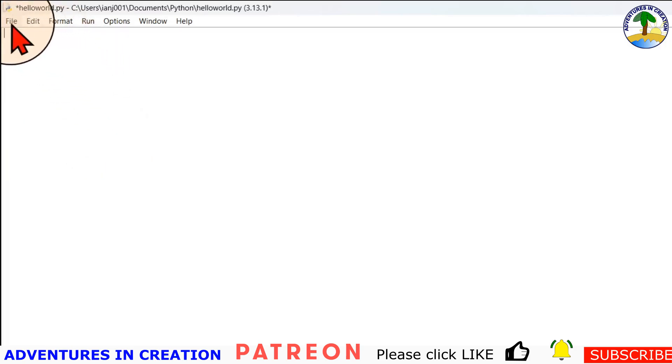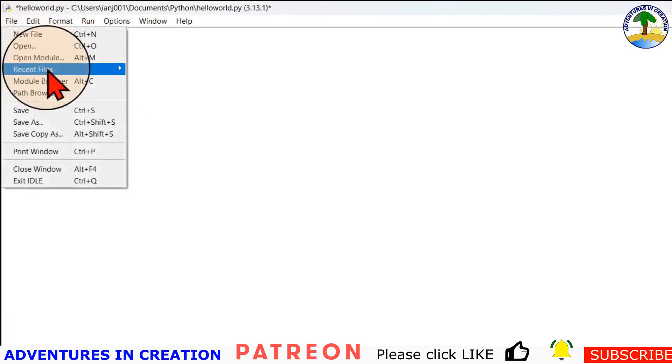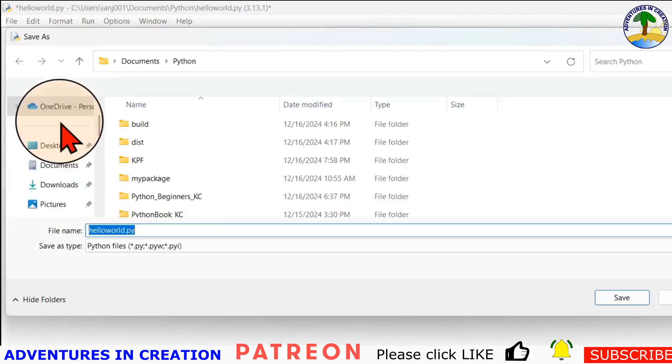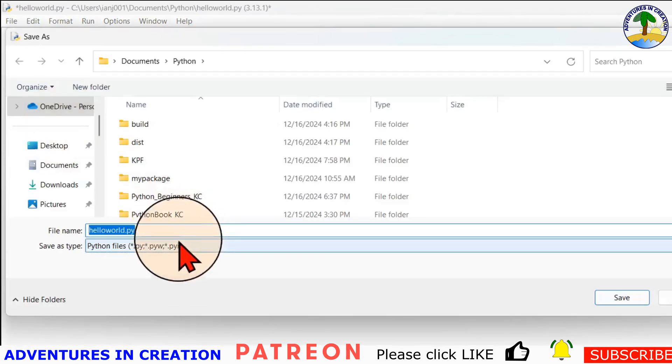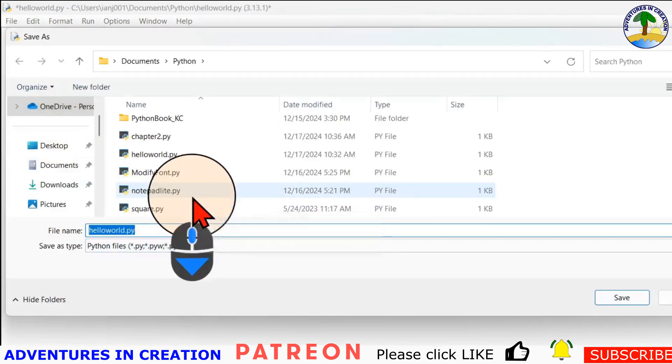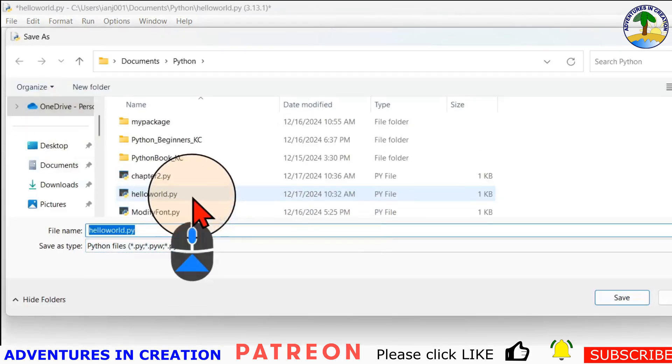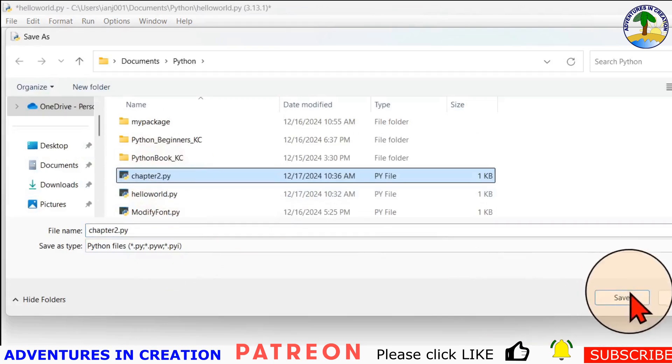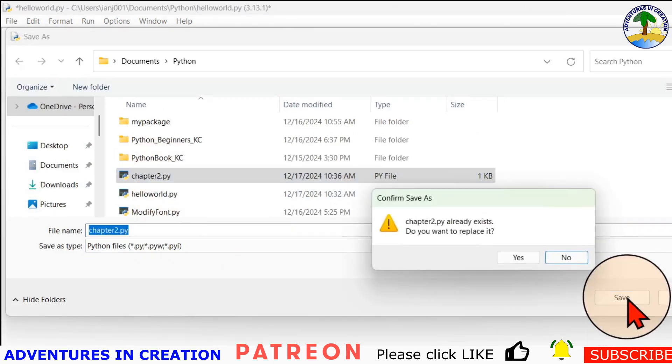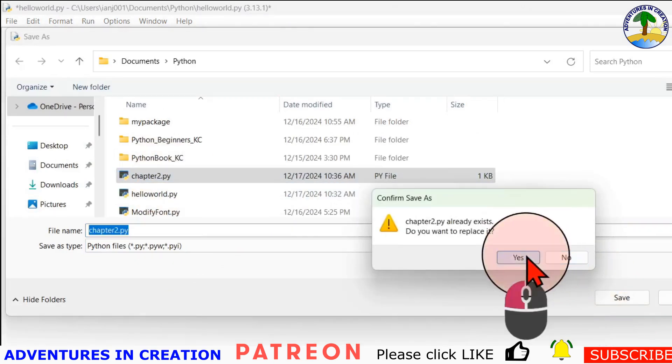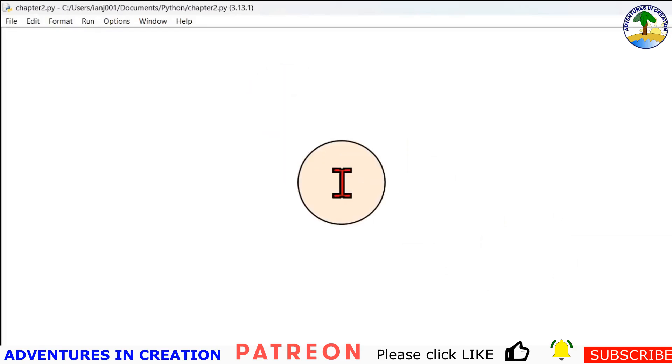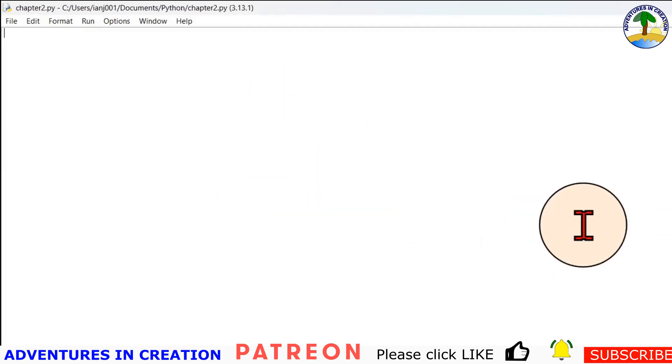I'm going to save this as chapter two. Now I already have a file in here called chapter two, so I'm just going to save it as chapter two and say yes to overwrite it. And now I have a blank file. So let's look at these assignments.